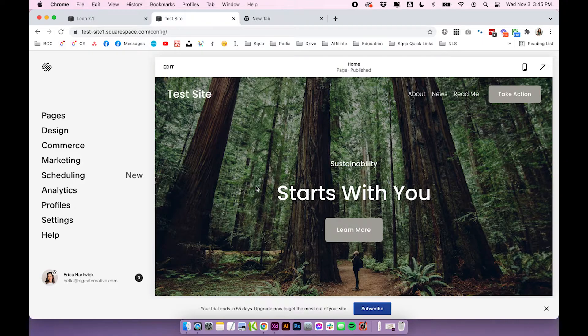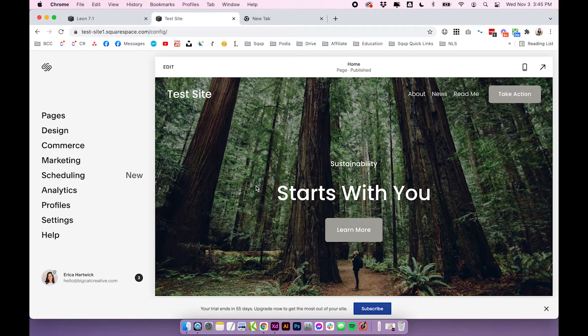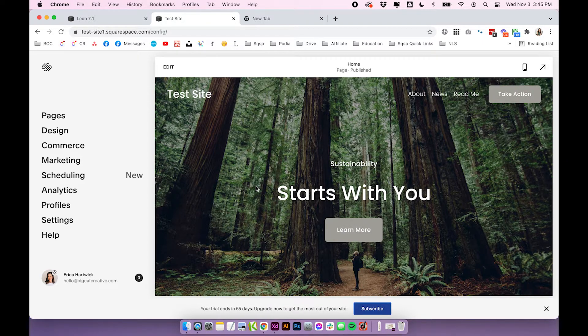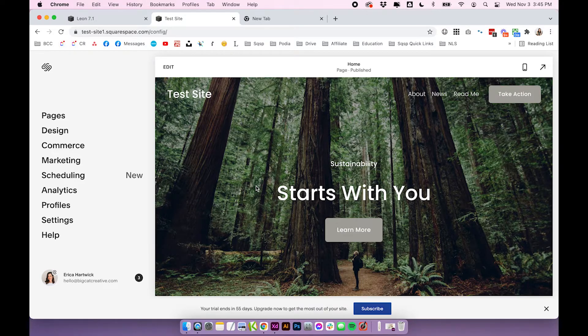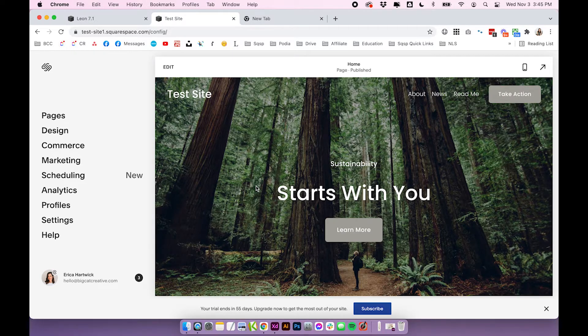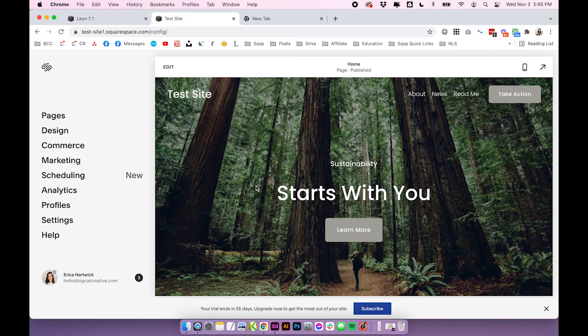Now, the next thing we're going to talk about is uploading and managing files in Squarespace. So that library we just looked at was just solely for images. But what if you want to upload a PDF or some sort of document that you want people to be able to download from your website?